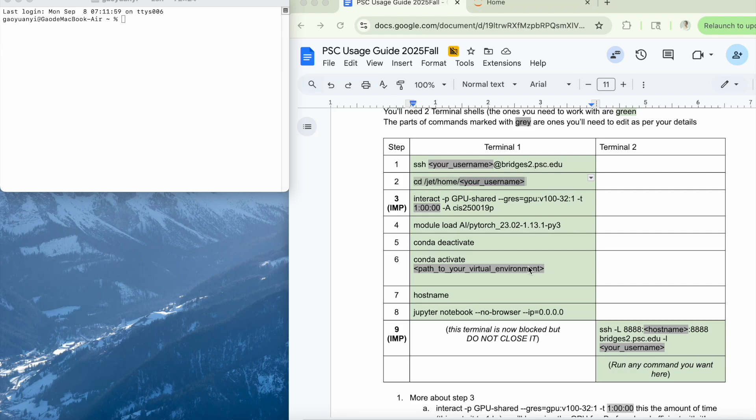Hi everyone, in this video I'm going to show you how to connect to the Pittsburgh Supercomputing Center, or PSC, to get access to powerful computing resources for your assignments.